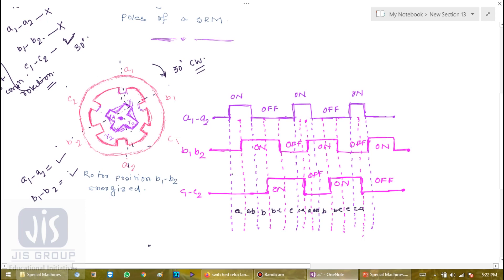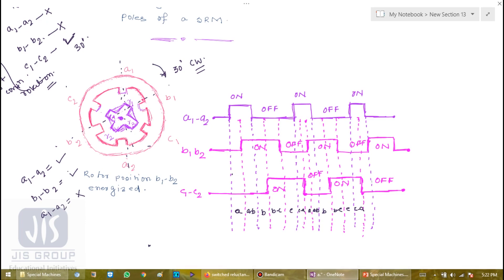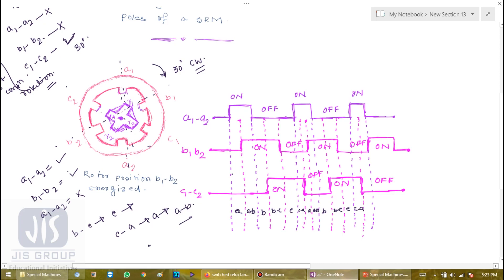Next, the stator pole pair a1, a2 is switched off, but b1, b2 is kept energized, so that r1, r2 get aligned with b1, b2. Operating the motor with such a sequence is more stable. This sequence continues: a and b together, then b only, then b and c together, then c only, then c and a together, then a only, and so on before a full rotation has occurred.